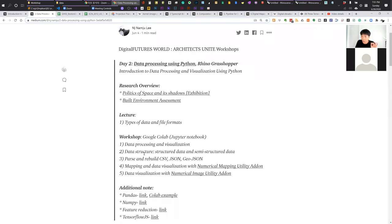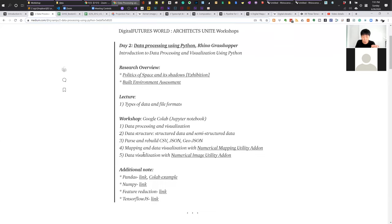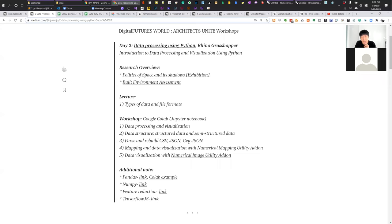Particularly today, we are going to import some real-world data such as CSV files, JSON files, or GeoJSON files, which are very standard data formats for the digitalization field. We also have some image processing. I'm going to give you examples of how you can take advantage of these individual exercises for your real practice.